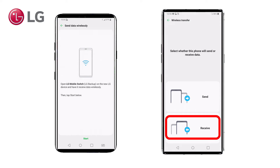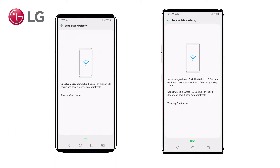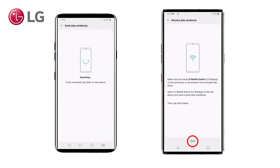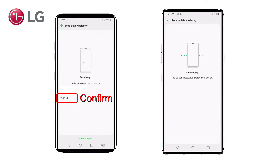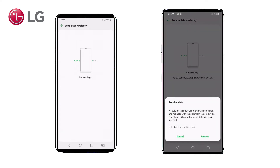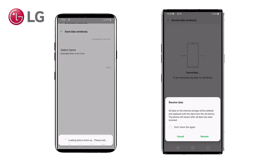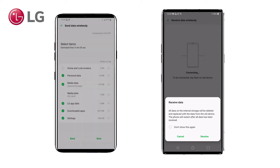When you select wireless, you can see that you can send or receive information. The V40 is the device that contains the data, so we will send information. On the Velvet, we will receive information. There are some notices on screen about LG Mobile Switch. Next, we will press Start on both devices. The V40 will start to search and the Velvet will start a connection service. The Velvet is found by the V40 and connected via a Wi-Fi direct connection made by the Velvet — the receiving device.